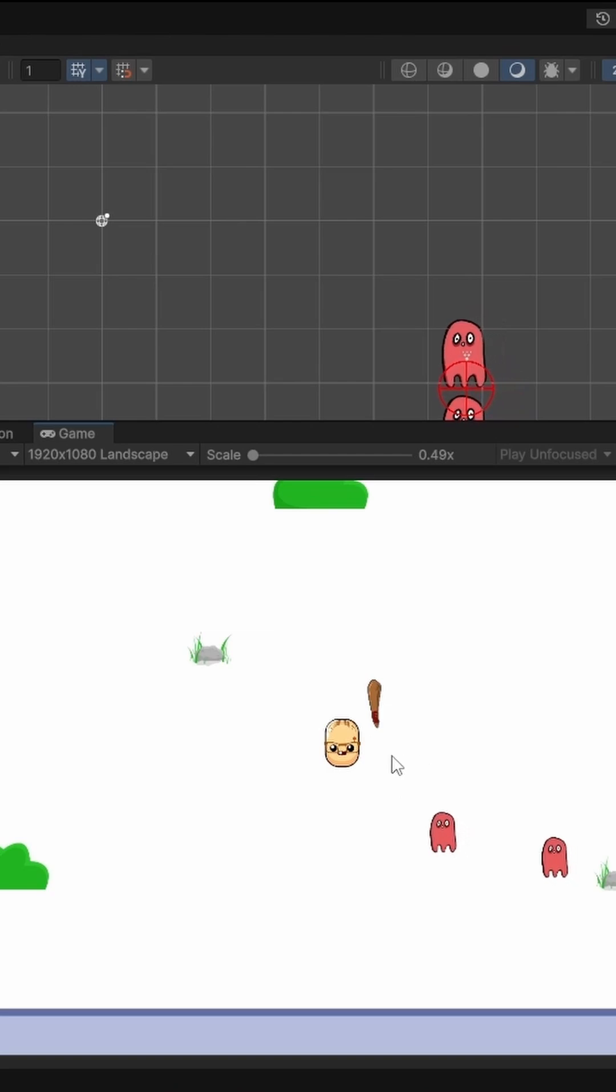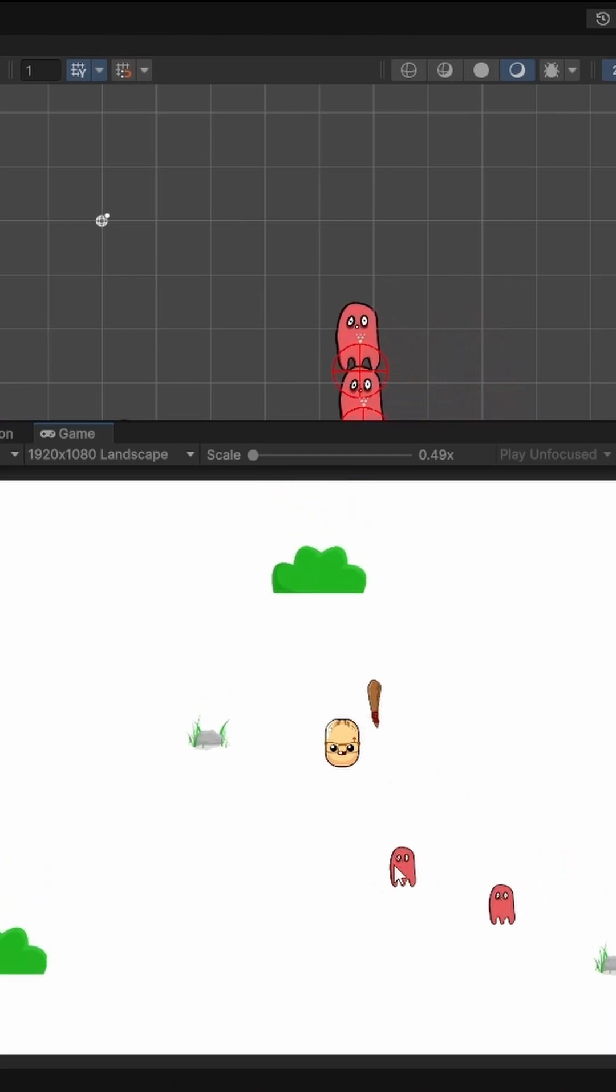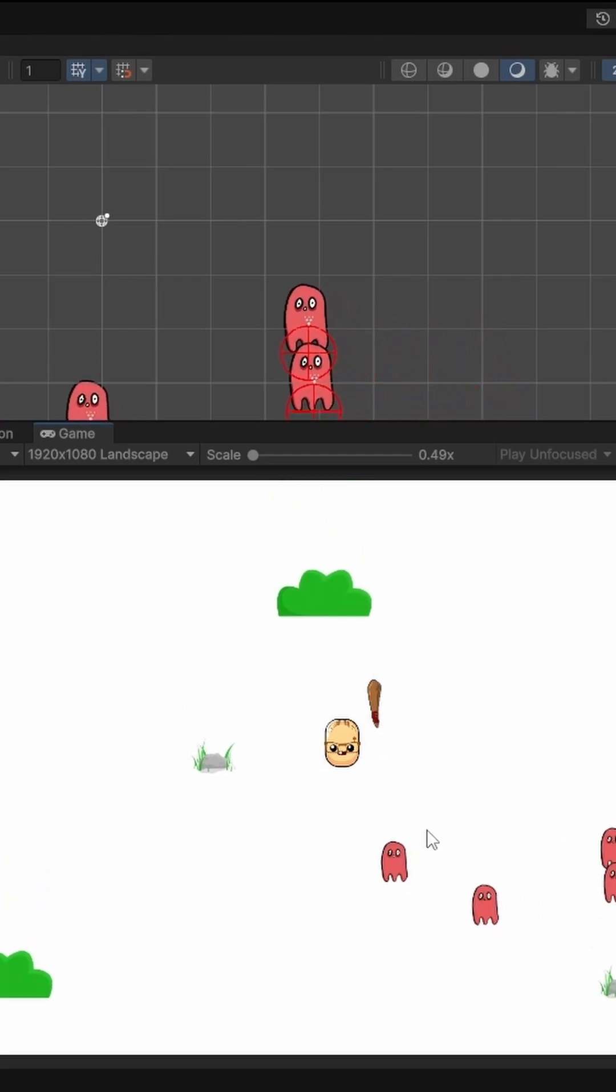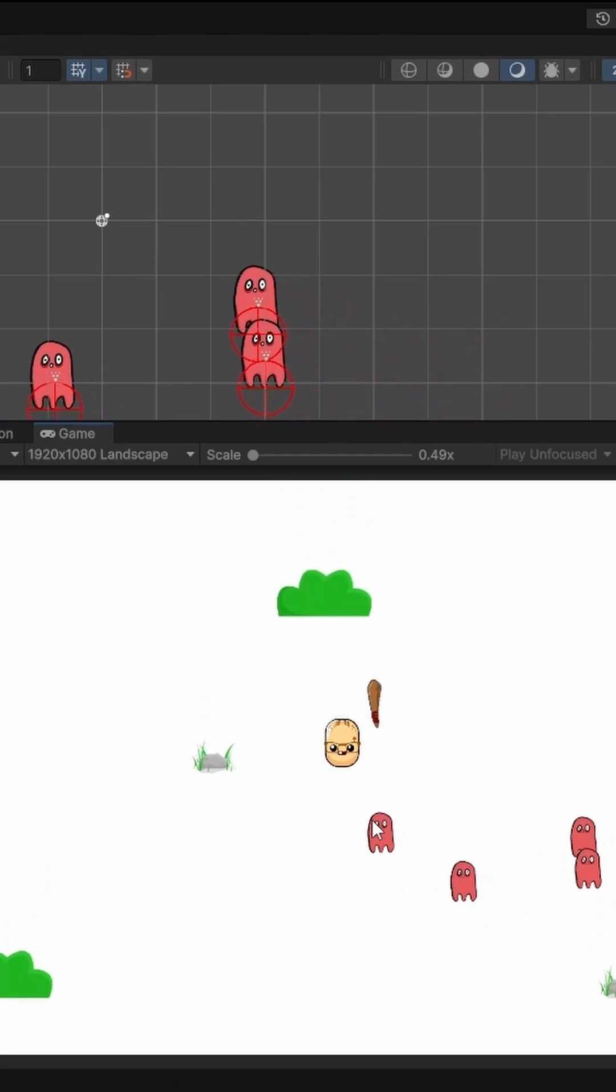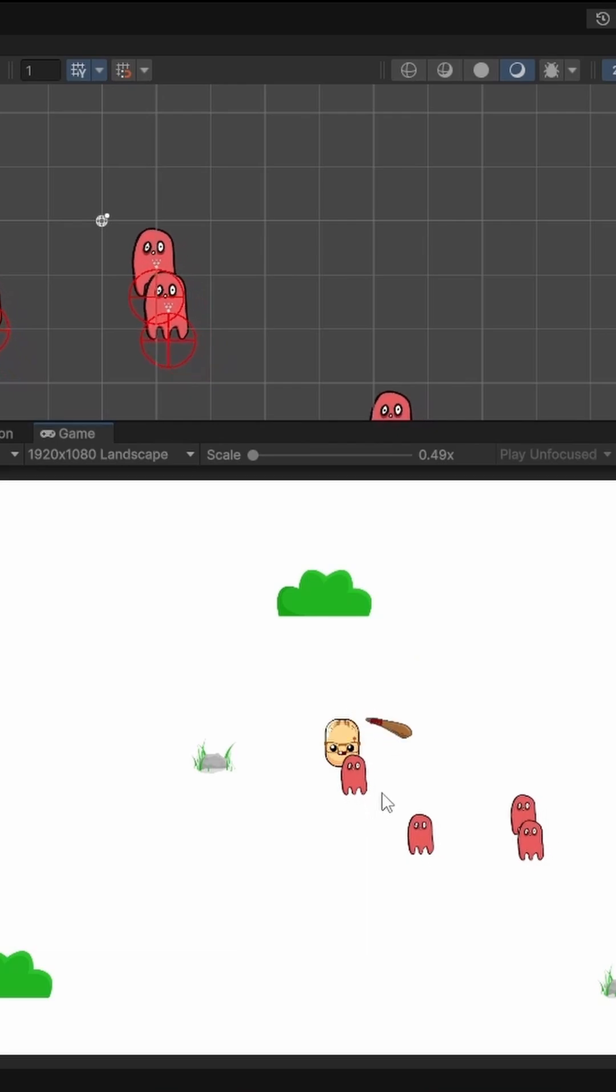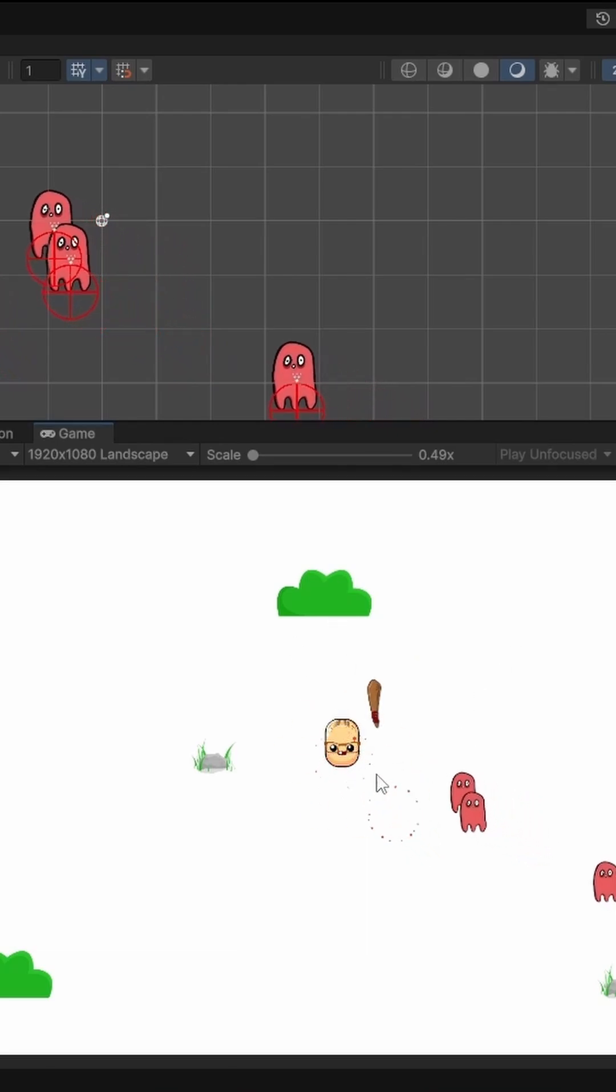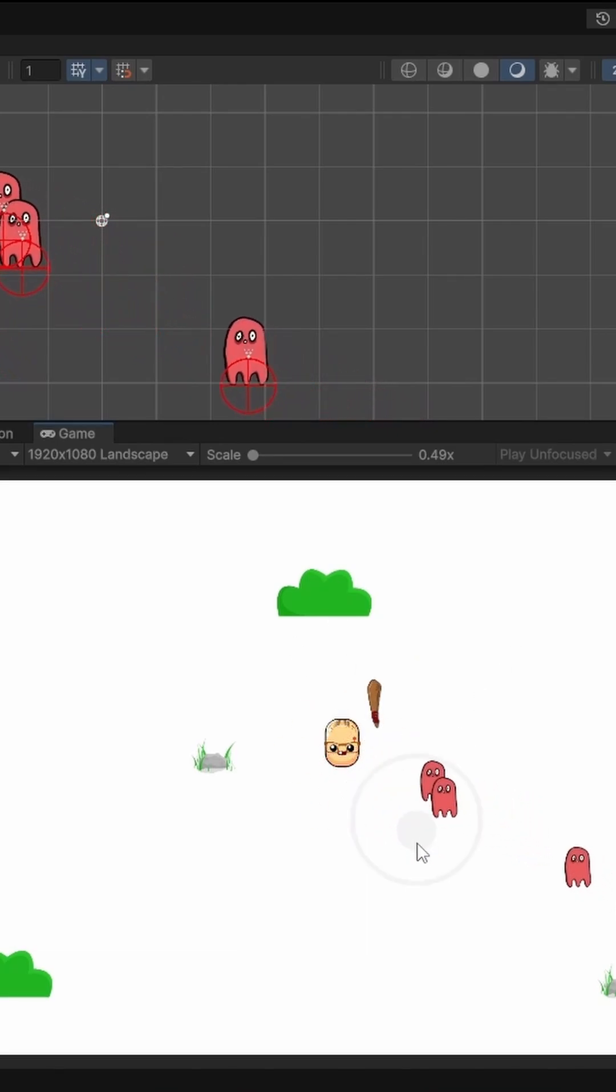The second one is that the weapon is not aiming at the enemy before attacking here. You see? Boom. It attacks at the top first and then attacks the enemy.